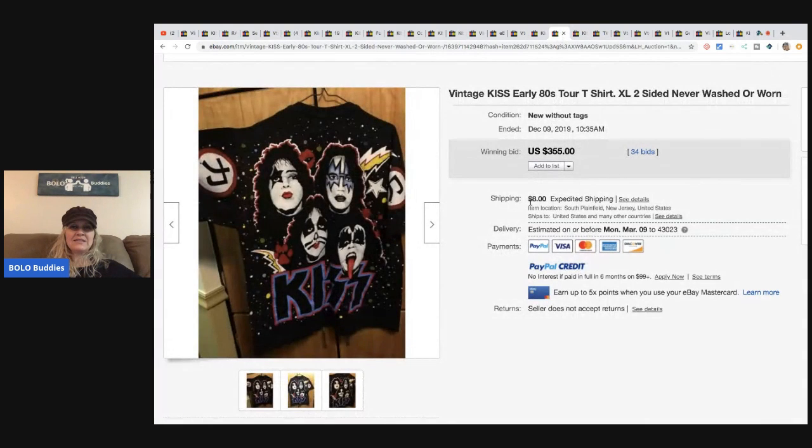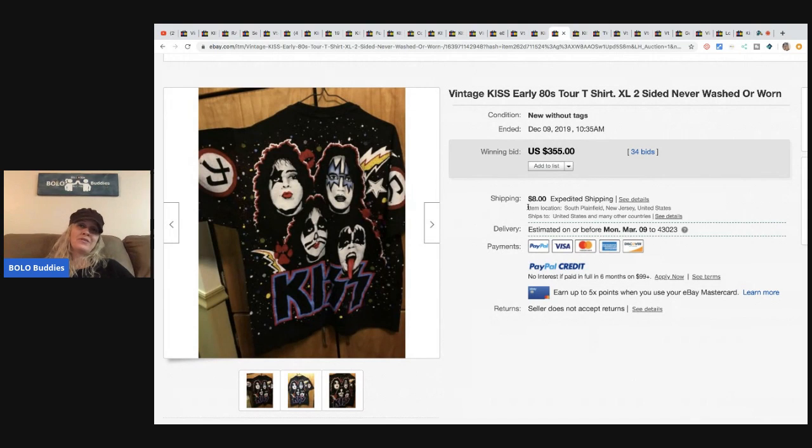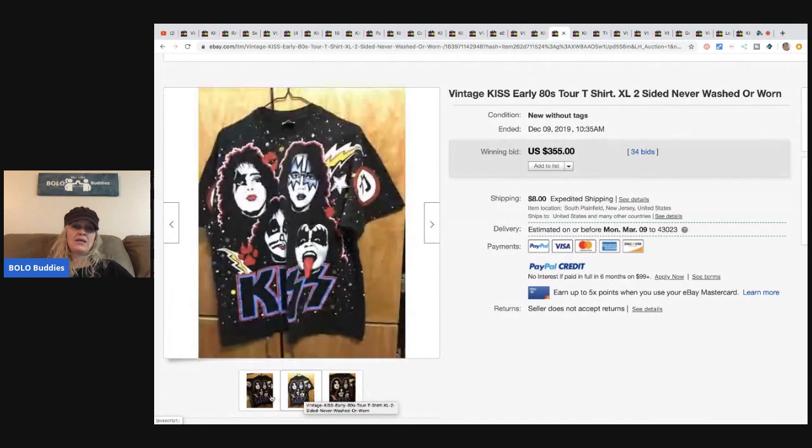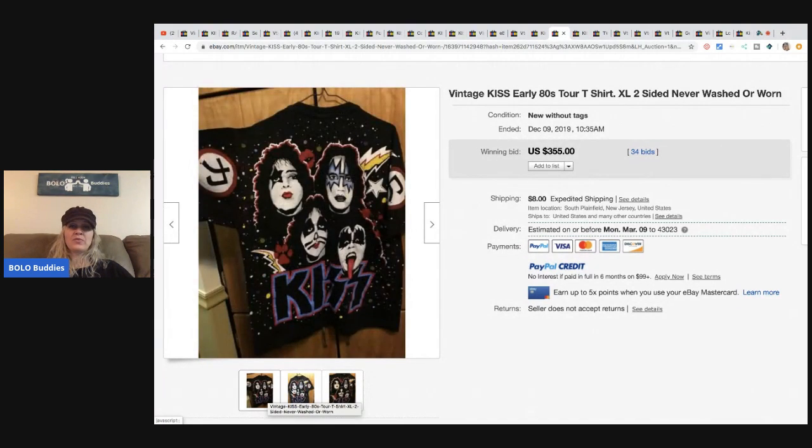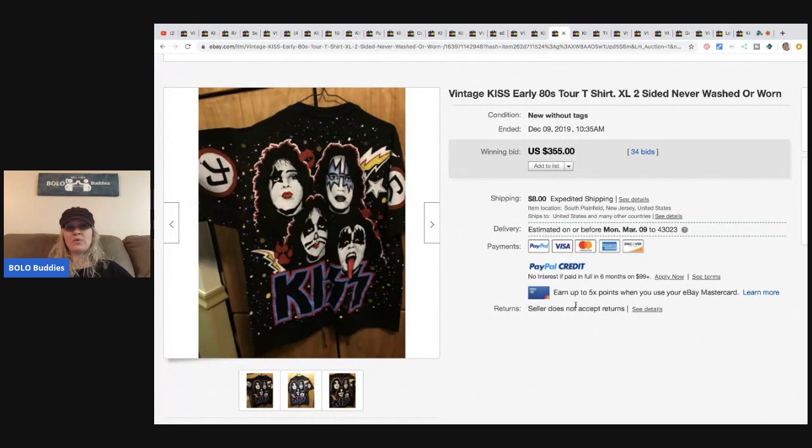The next item are these vintage KISS early 80s tour t-shirt. You guys all know that vintage t-shirts are a BOLO. This one sold for $355 with 34 bids and the buyer paid shipping.